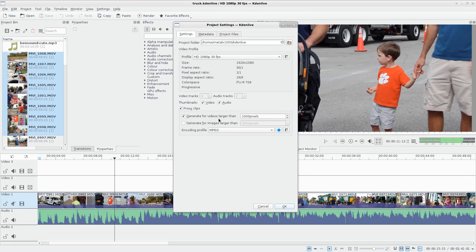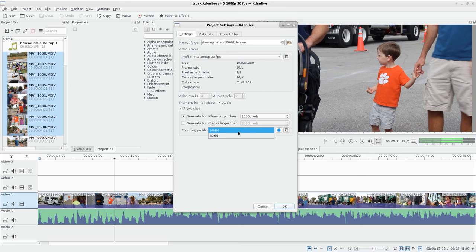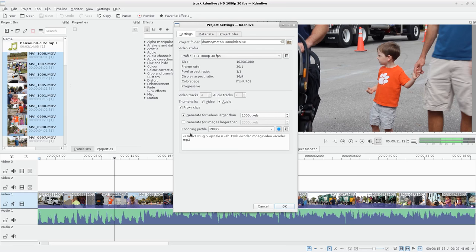And we'll say generate proxies, generate for videos larger than a thousand pixels, which these are. They're 1080p. They're much larger than that. And there's two presets here, an MPEG-4 and an X264, and you can create your own. So I click here and I can see basically what this file is going to be. It's going to set it to a 640 by 480.